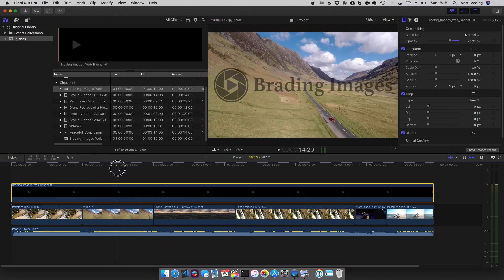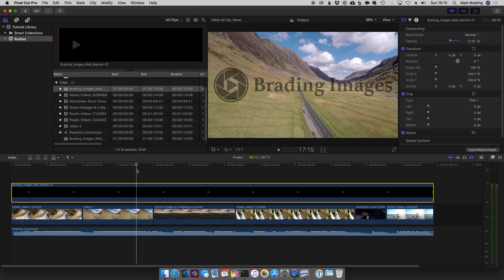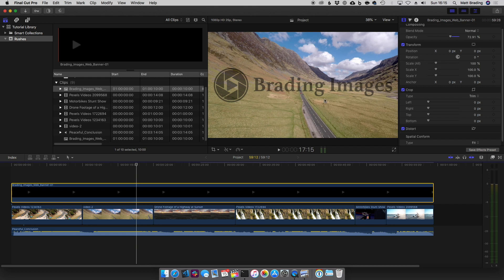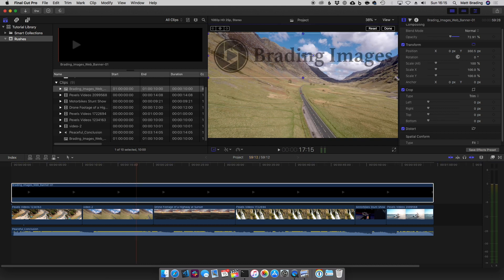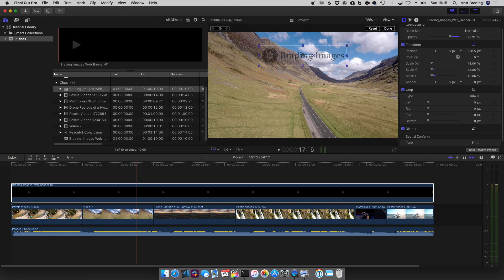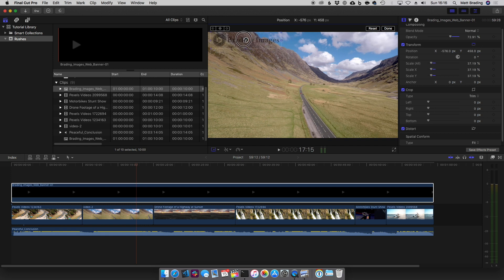This level of watermark might be good if you're trying to send a preview to a client and you definitely don't want them to use the footage, but for my case it's a bit intrusive — all I want is my logo in the top left-hand corner. So we can come down here, select the transform tool, and then move the logo up and scale it until it's roughly where I want it and at the size I want.